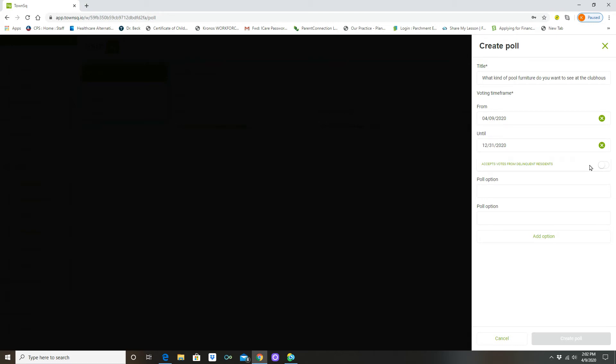So in this case they might not get to use the pool, but you as the board can give them the opportunity for them to vote even if they are delinquent.